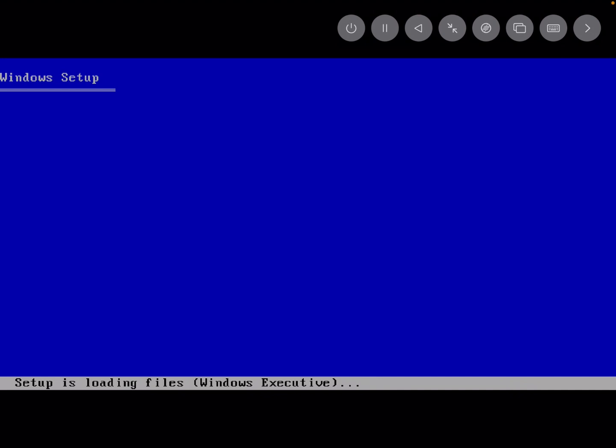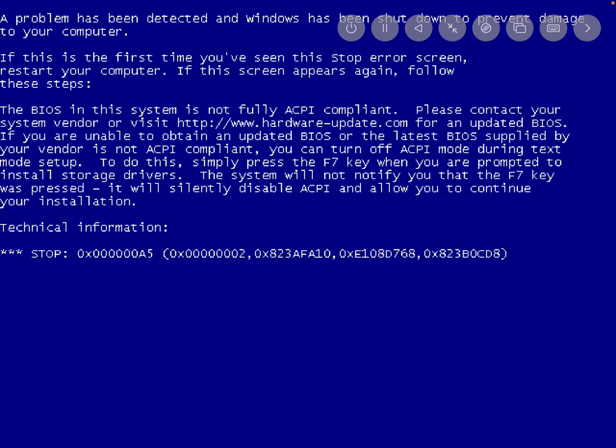Alright, now we're in the setup. There's a blue screen on the setup.